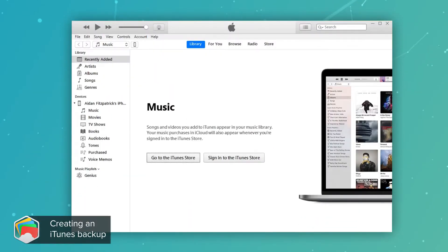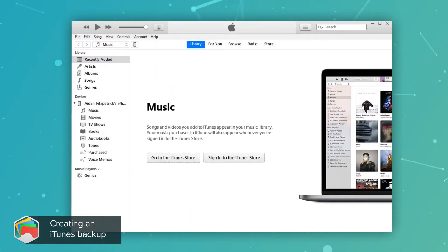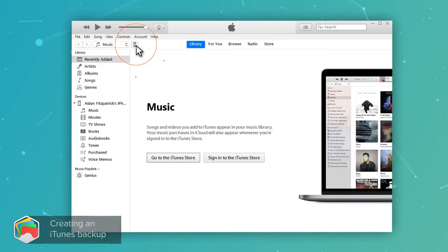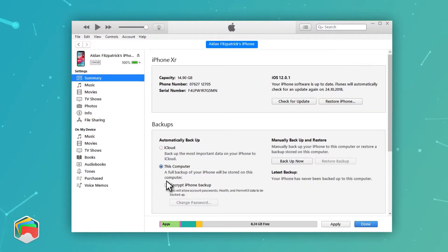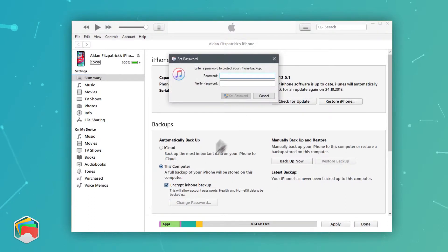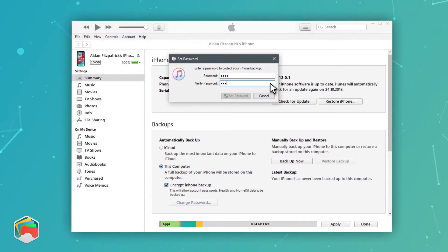Load iTunes on your PC or Mac, and connect your phone with a USB cable. Once you click on the icon for your device, ensure This Computer and Encrypted iPhone Backup are selected, and choose Backup Now. That'll take a minute or two to create or update your backup.